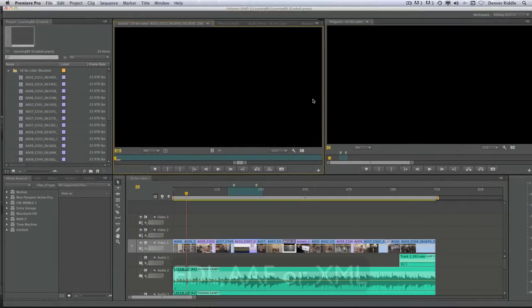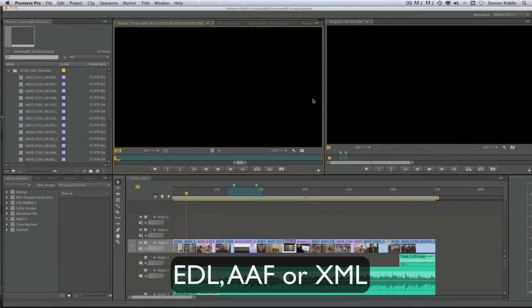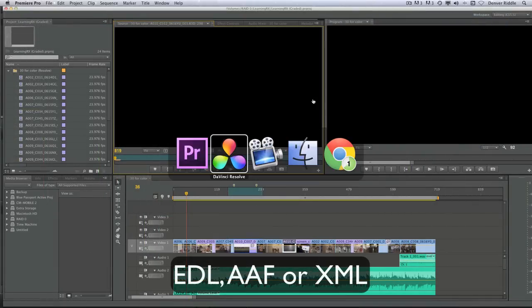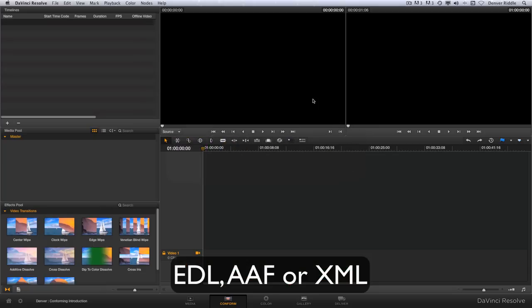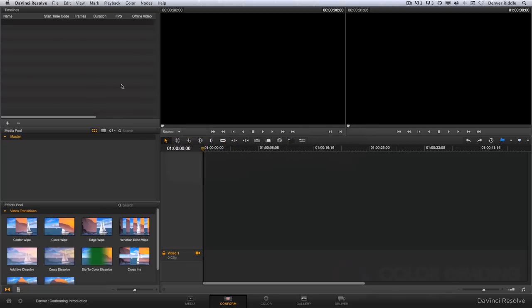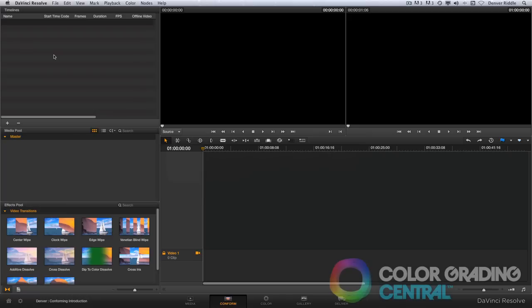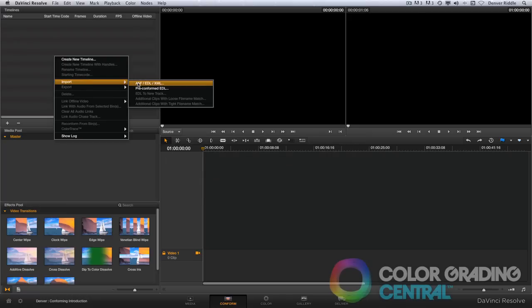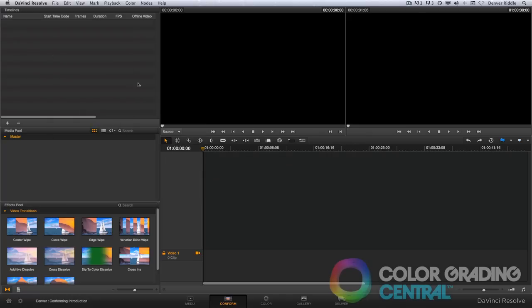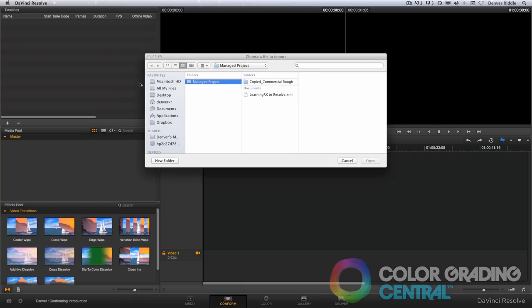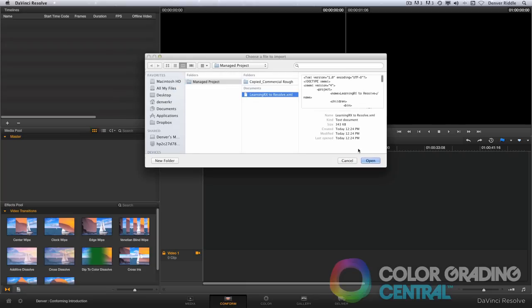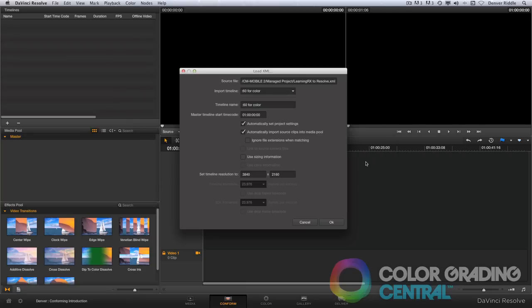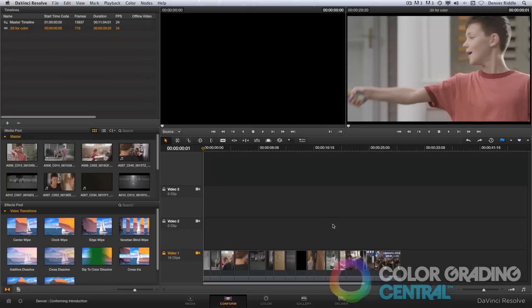And in most cases, we'll have an edited project to work from. In the Conform page, under the Timeline Management section, we can import an edited project and its associated clips using an EDL, an AAF, or an XML that's been generated by the editing application to create a timeline in Resolve that will match with the edit.